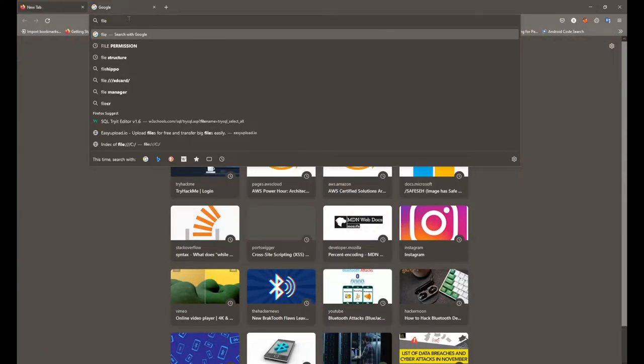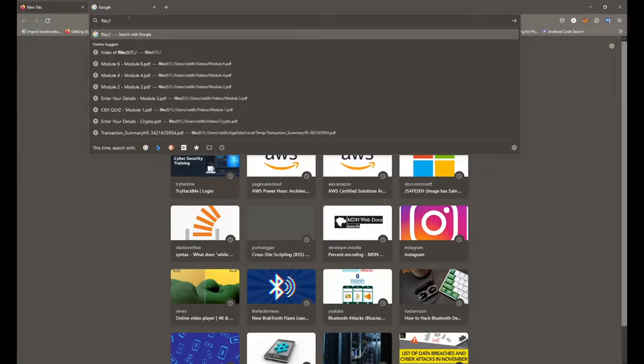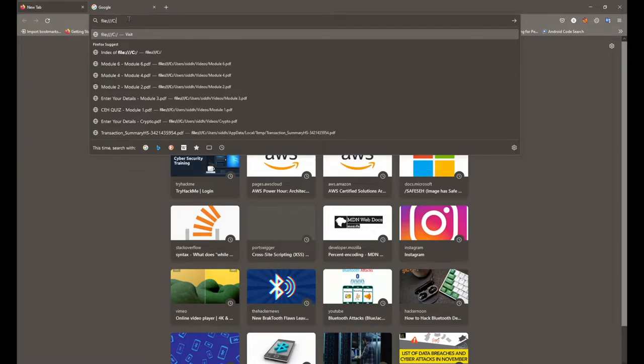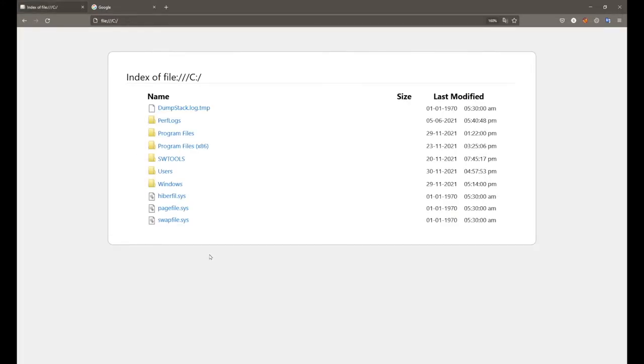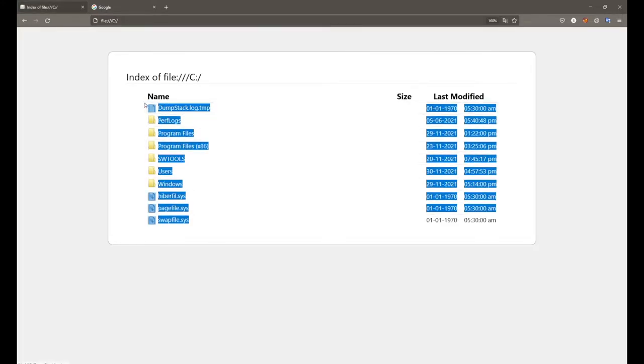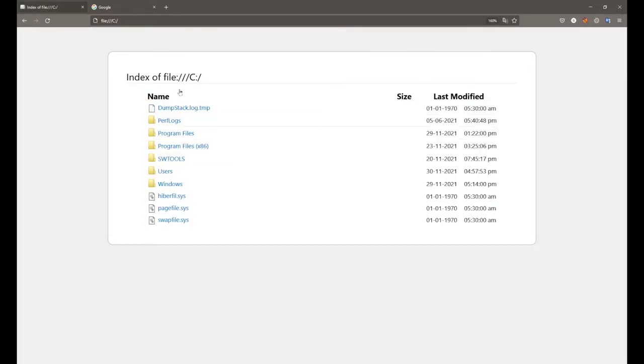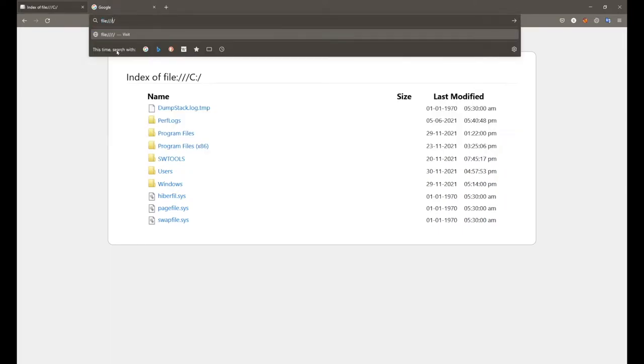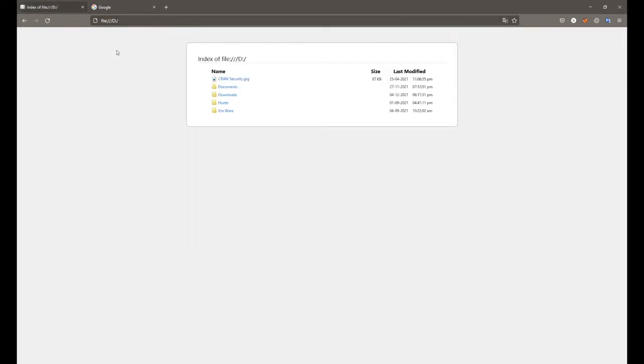Like local drive C. Here you can see we got the main files and folders for local drive C. Same way you can access files and folders in local drive D, E, and other drives as well.